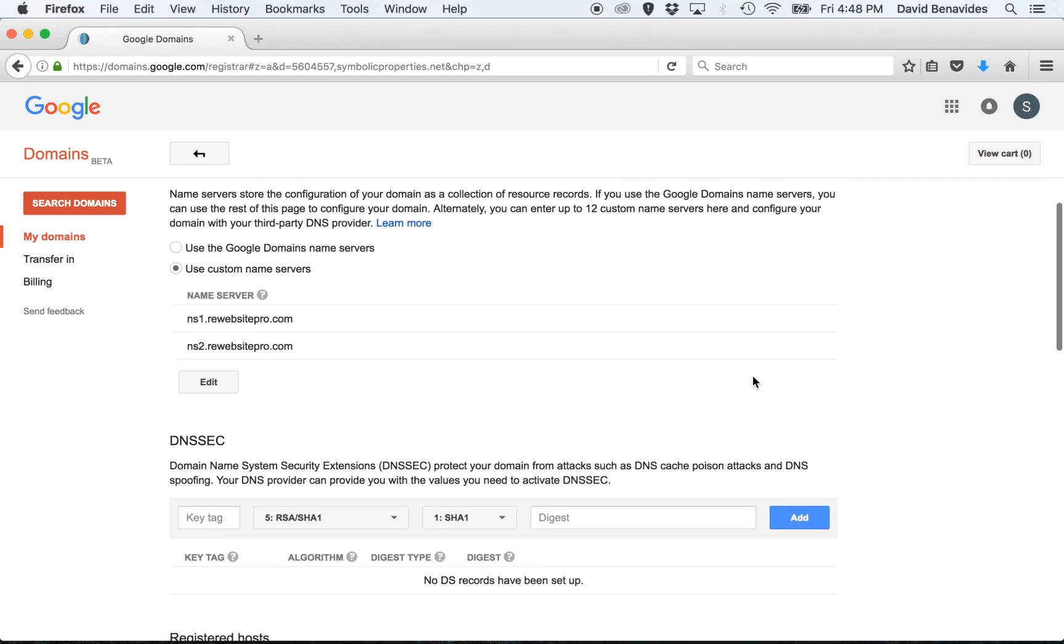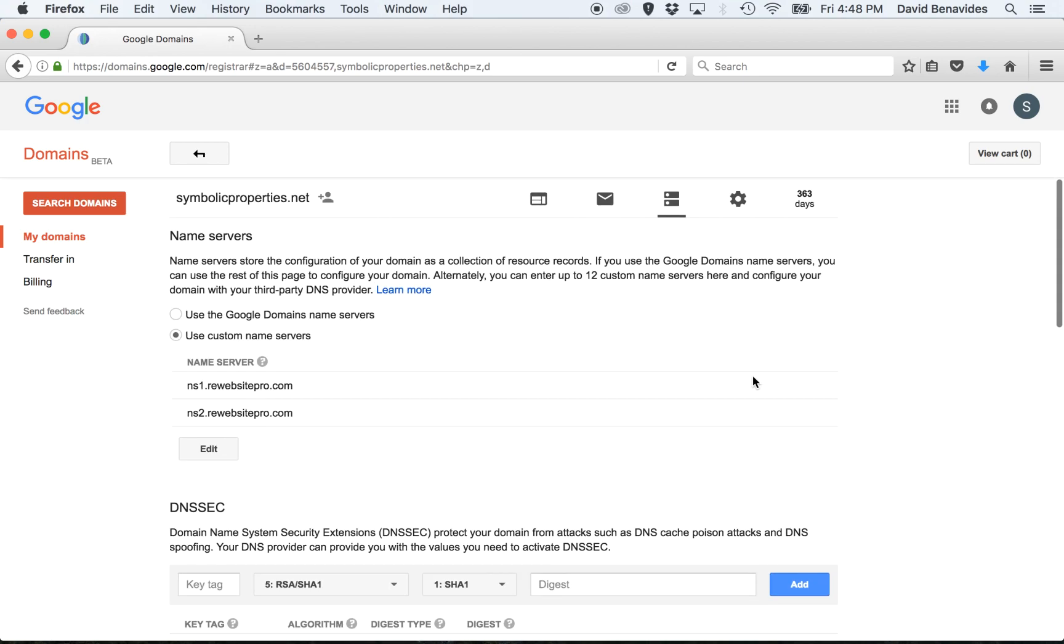That's the first step and all you have to do inside your Google account. The second step is to let us know what domain you have pointed at our system. We won't be able to accept traffic from a domain name until we know that it's sending traffic to us.